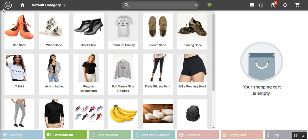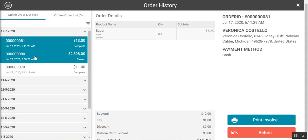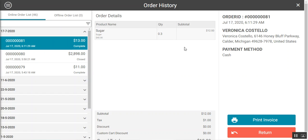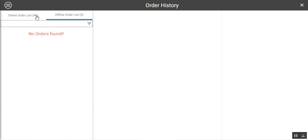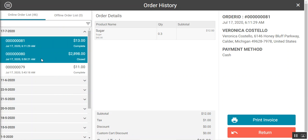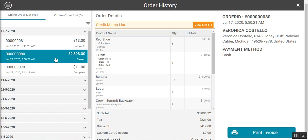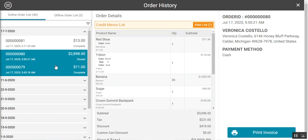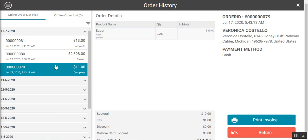We also have the order history, where the POS agent can find complete online orders that have been placed. He can also check offline orders, and for any order placed he can print the invoice and generate a return as well.